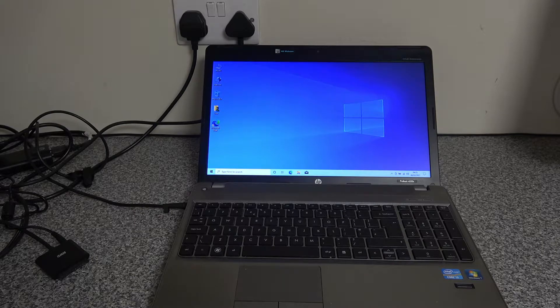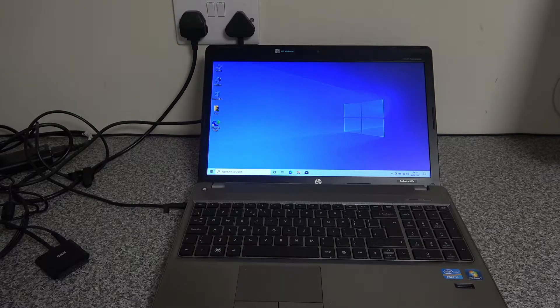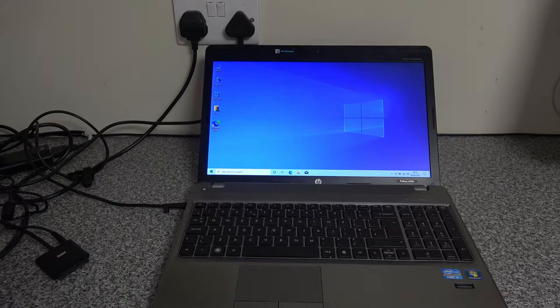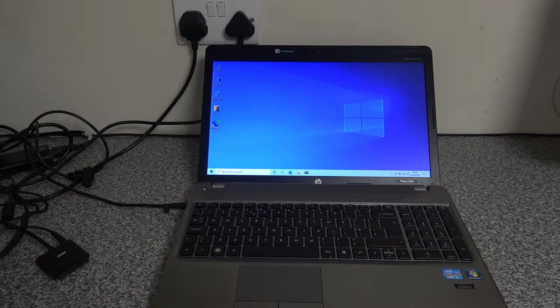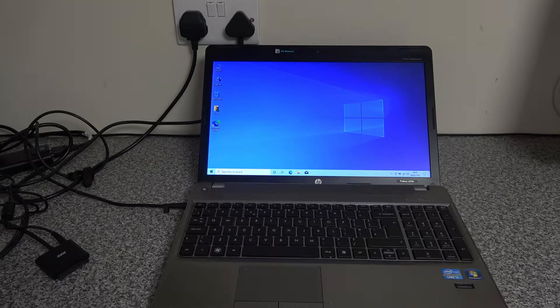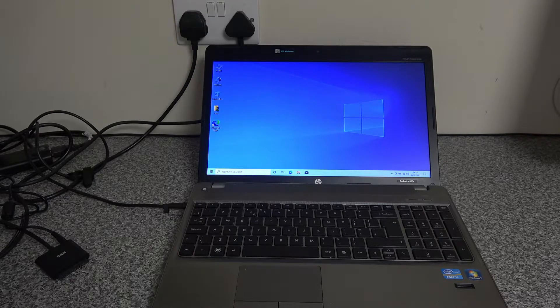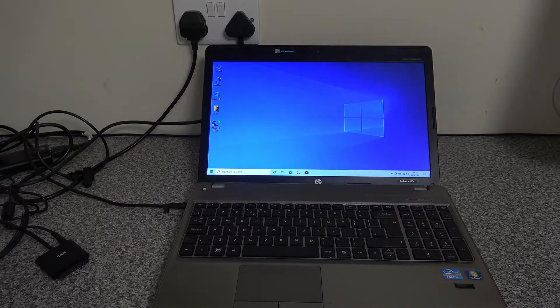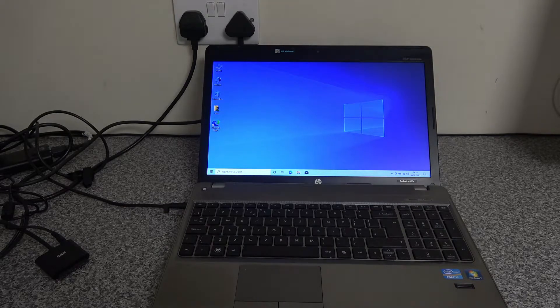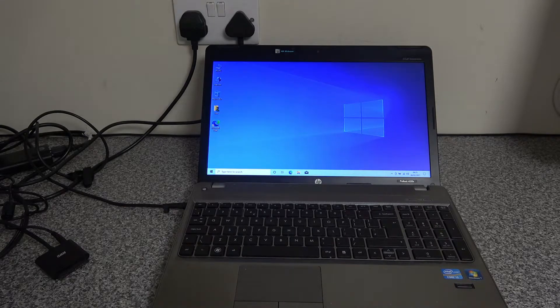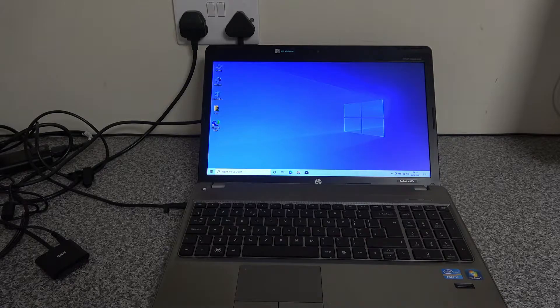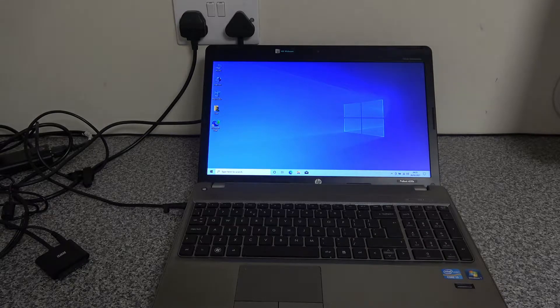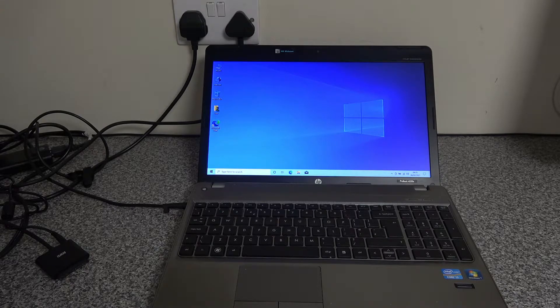Welcome to another tech video. Today we're going to be looking at this HP ProBook 4530s. It's a Core i3 machine, quite old, used to run Windows 7, has been upgraded to Windows 10, is still on the original hard disk and is running extremely slow.